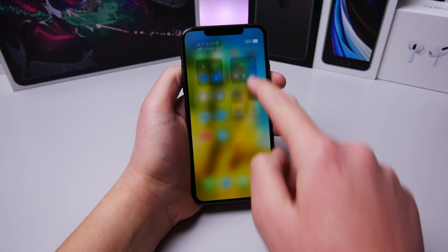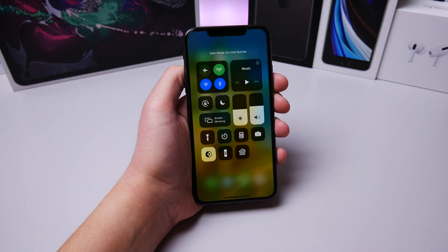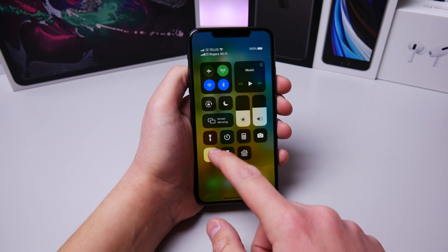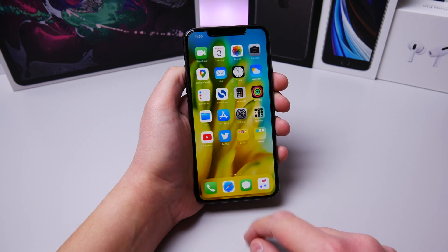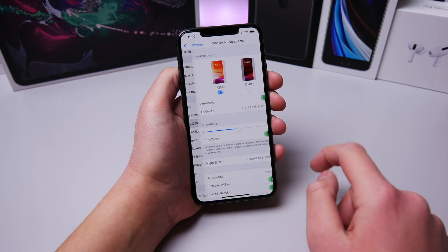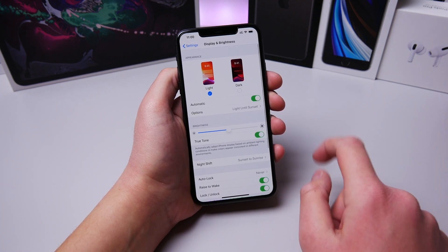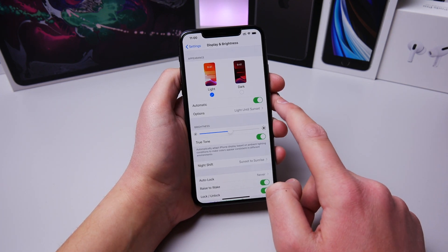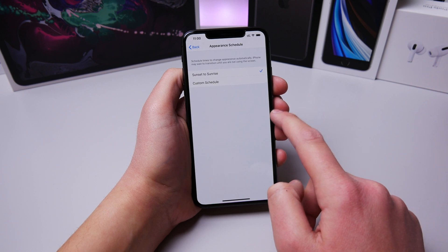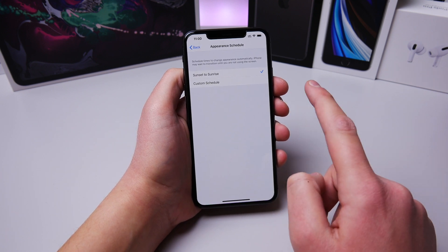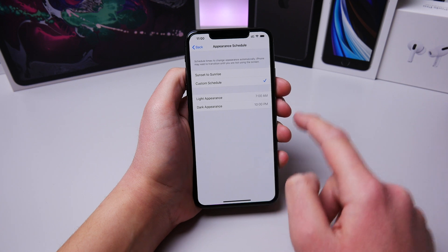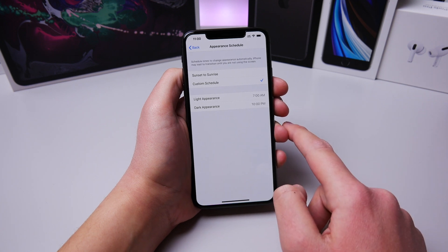Dark mode on the iPhone is really cool, but it's not great if you have to turn it on and off every time you want to use it. To schedule dark mode, go into Settings and then Display and Brightness, and you can turn on an option for Automatic Dark and Light mode. I have it set so sunrise and sunset will toggle dark mode, but you can also set a custom schedule with specific times.